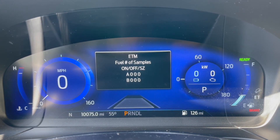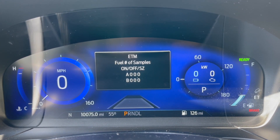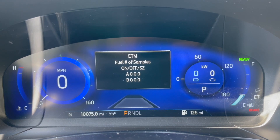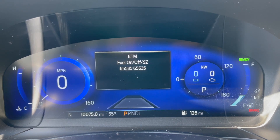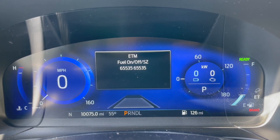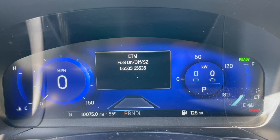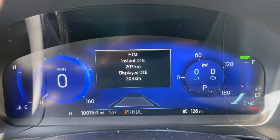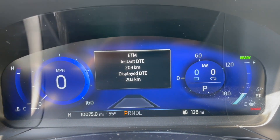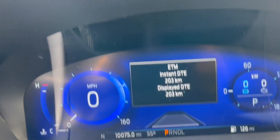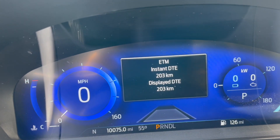Fuel number of samples, on/off. I don't know what that means. Fuel on, fuel off. Instant distance to empty. Displayed distance to empty. Interesting.